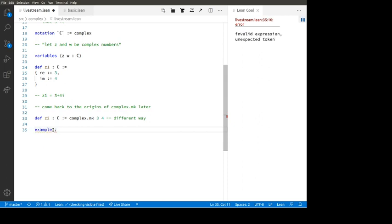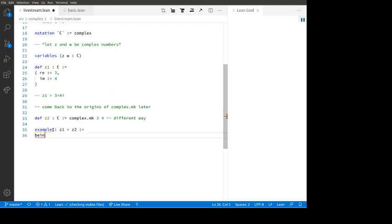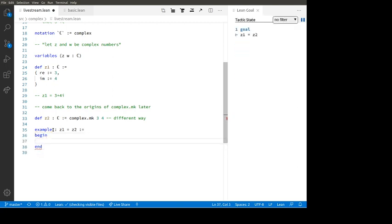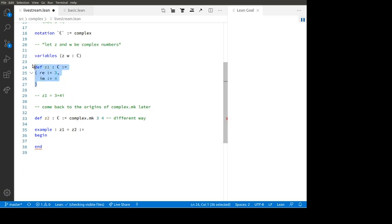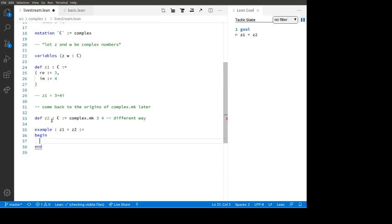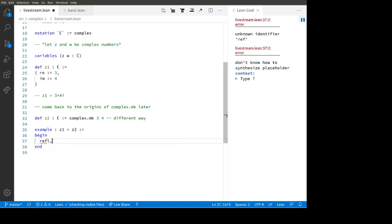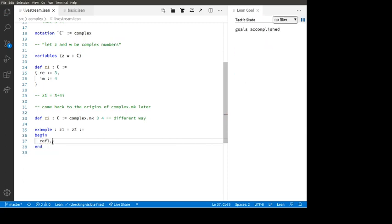Here's an example: Z1 equals Z2. This is a theorem, and we can go into computer game mode. How am I going to prove that Z1 is Z2? Z1 is defined to be the complex number with real part three and imaginary part four. And Z2 is also defined to be the complex number with real part three and imaginary part four. So these two things are true by definition — by rfl. Z1 and Z2 are literally the same complex number; it's just different ways of making them.